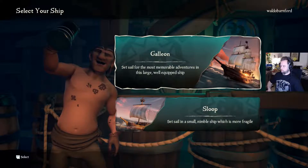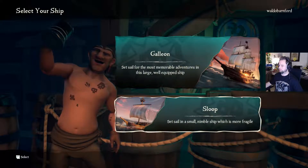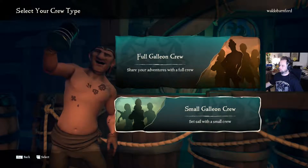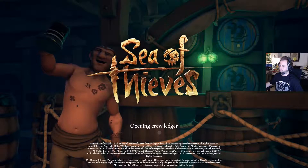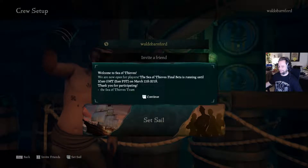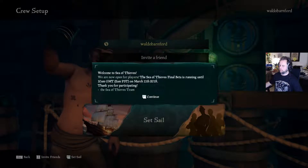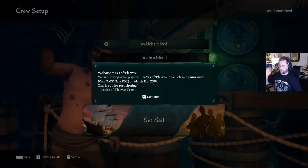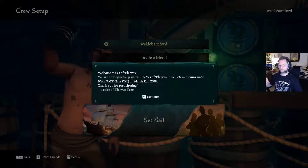Set sail for the most memorable adventures in this large well-equipped ship — a galleon — or a sloop, small and nimble but more fragile. I'm going to go for this one. Small crew or a full crew? I guess I have to be teamed up with people I don't know — full crew. There's a dialogue box asking to access my microphone — yes. Apparently getting to this screen involved about four different other screens, which is still better than the previous closed beta.